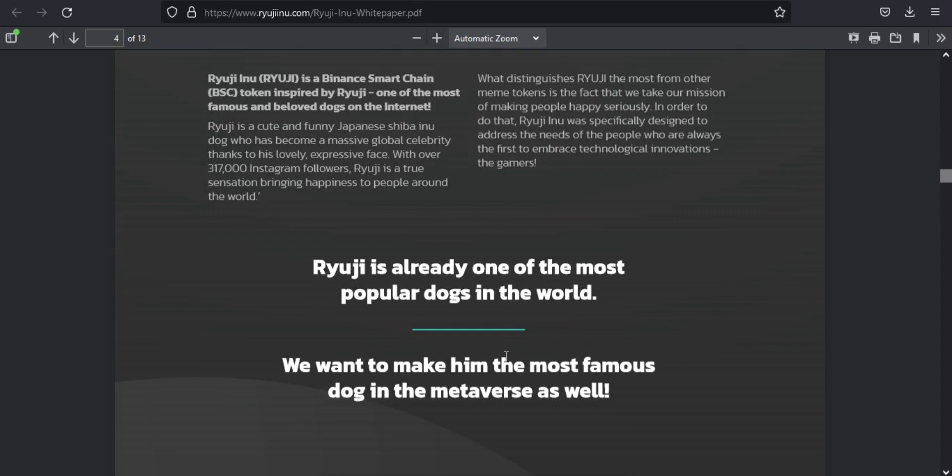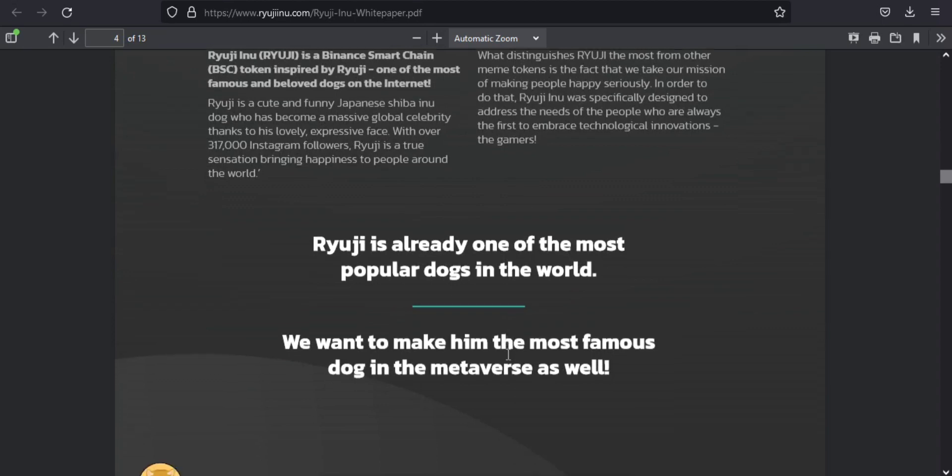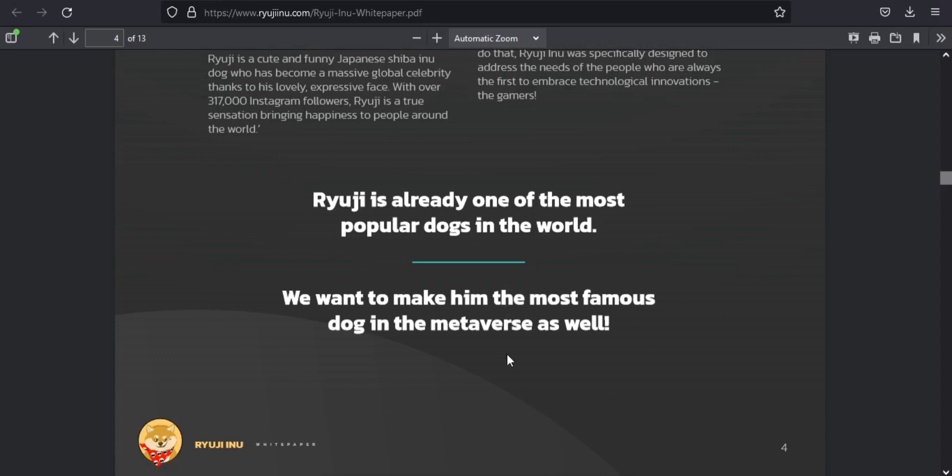But that's just the beginning. In the future, you will also be able to win priceless NFTs which you will be able to show off to your friends in the metaverse.